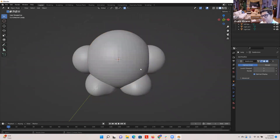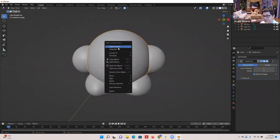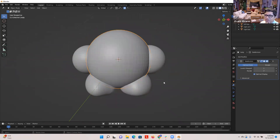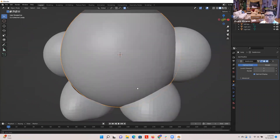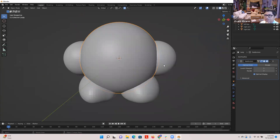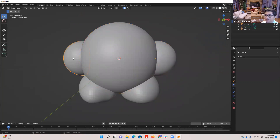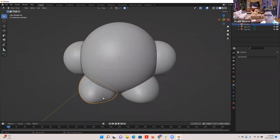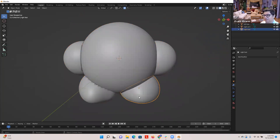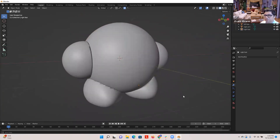Now right-click on the body and you'll see 'Shade Smooth.' Click that — now look at Kirby, it's smooth, you don't see all the little bumps anymore. Go ahead and do that for each part: make sure it's highlighted, right-click, Shade Smooth. Do it to the arms and the feet too. It just gives everything a smoother feel.